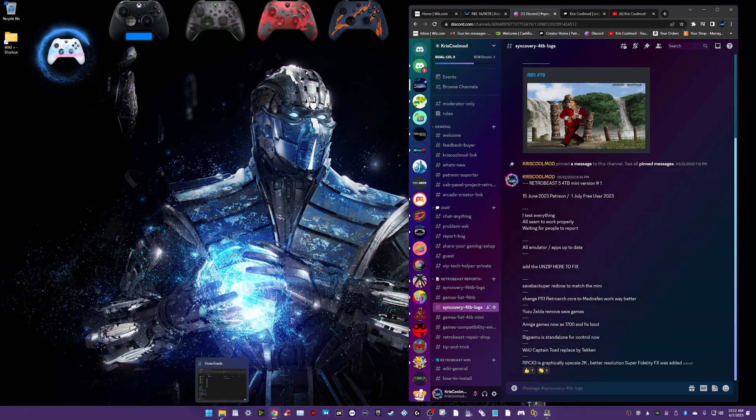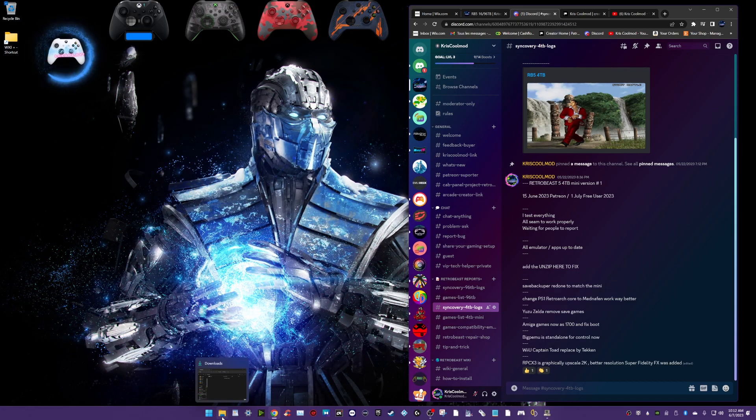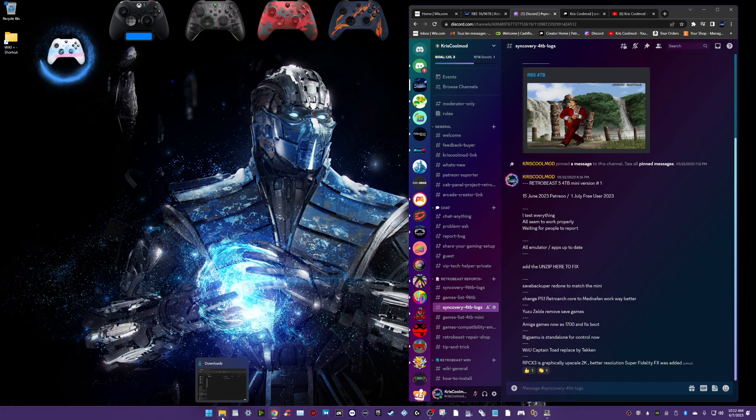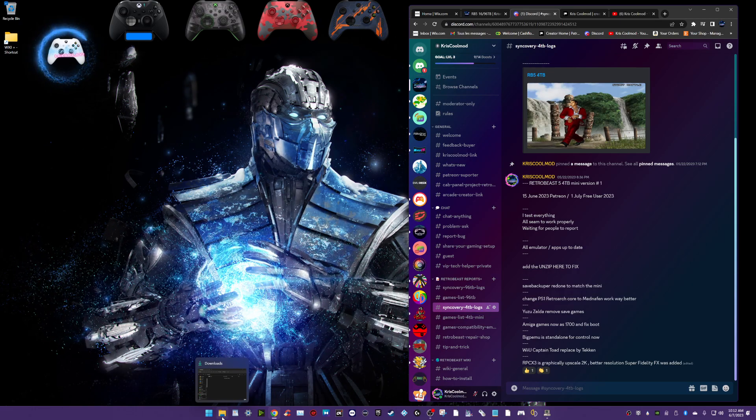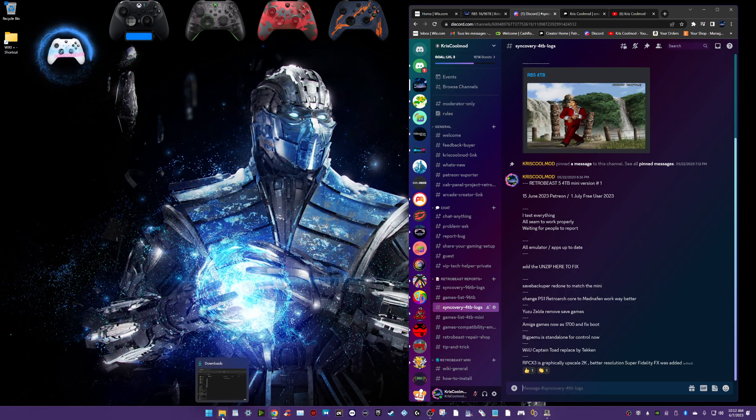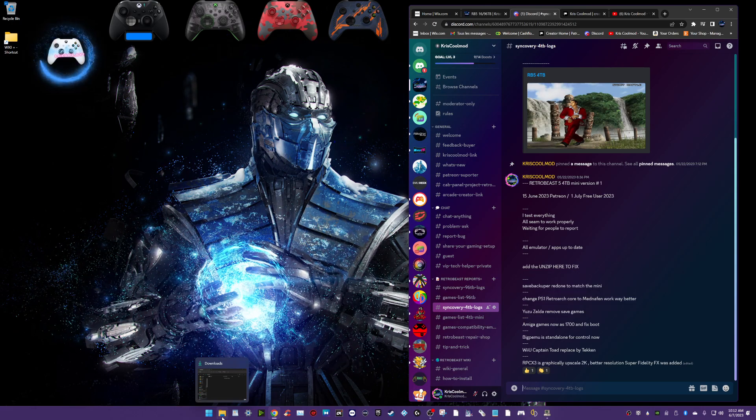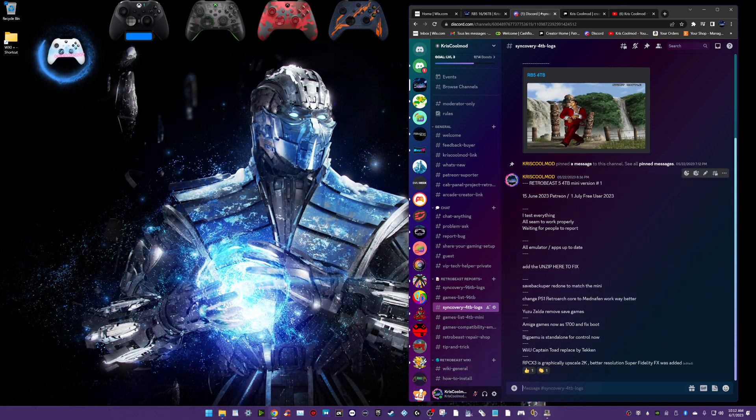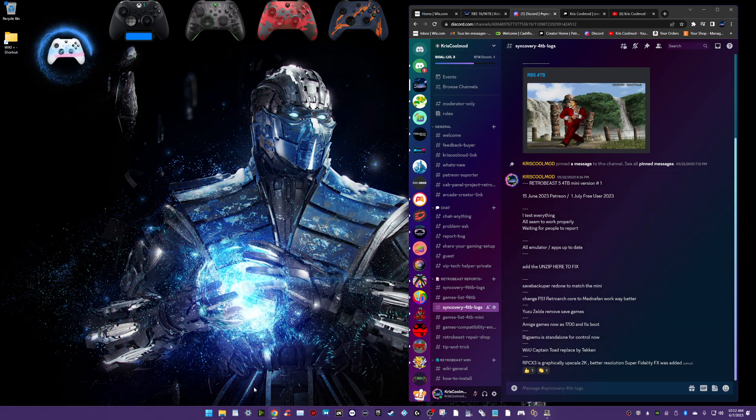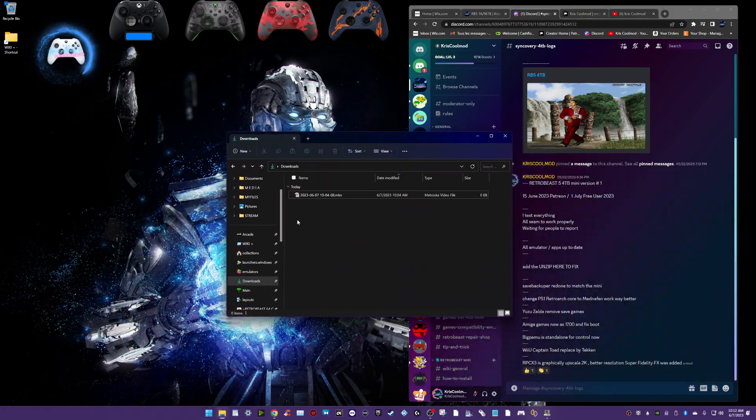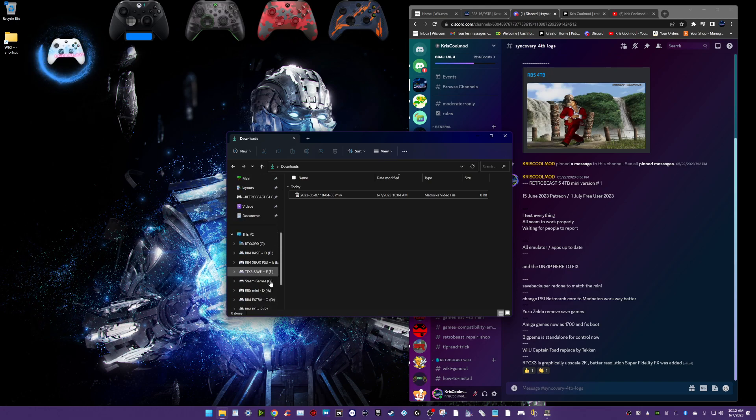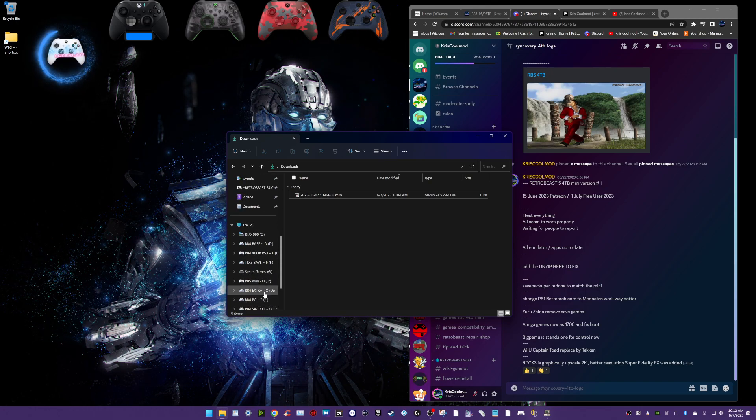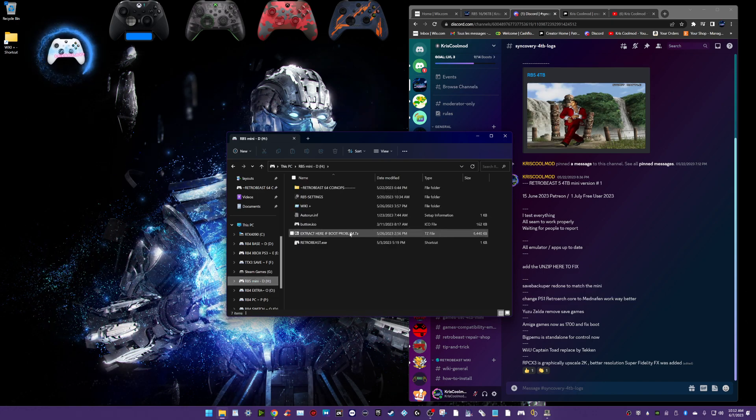Let's talk about the 4TB log. All the emulators on the 4TB are up to date. I update everything every month. And in one click, update, you will have all the new emulator, new feature, and update in one click.